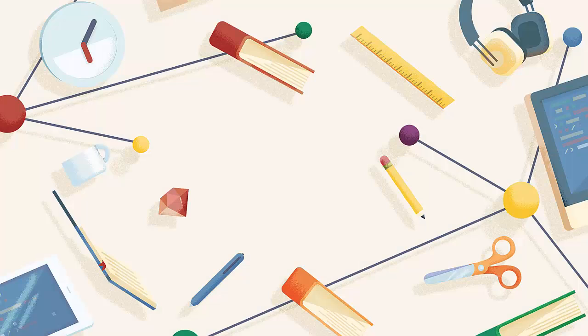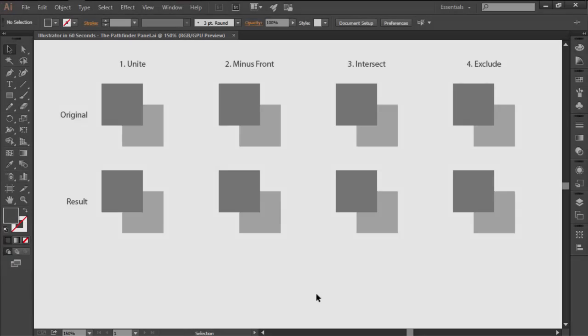Hi and welcome to this Illustrator in 60 seconds video in which we're going to take a brief look at the Pathfinder panel and talk about its four different shape modes.